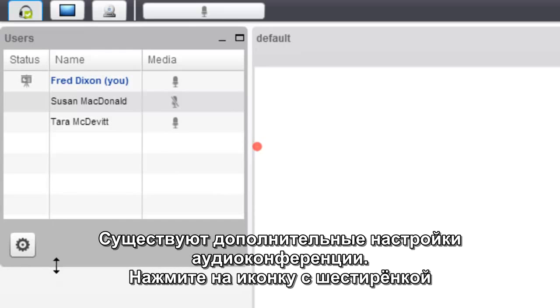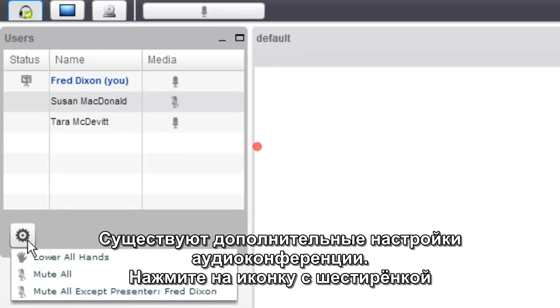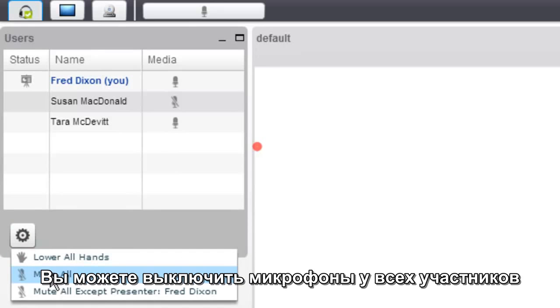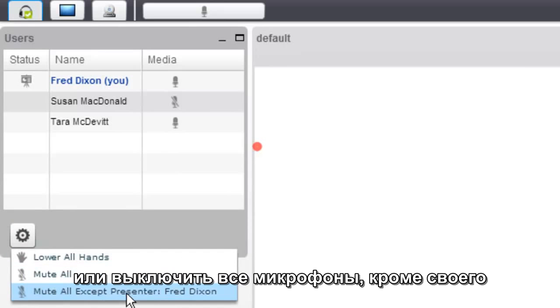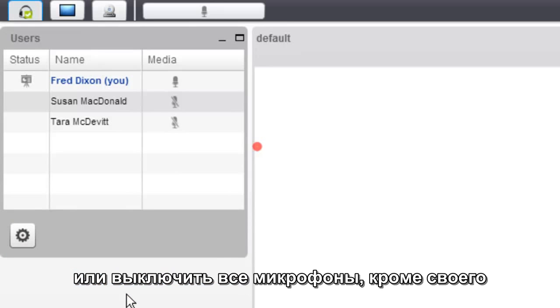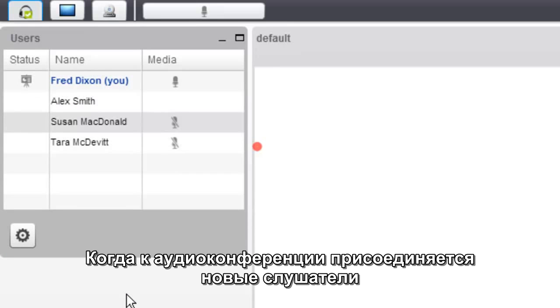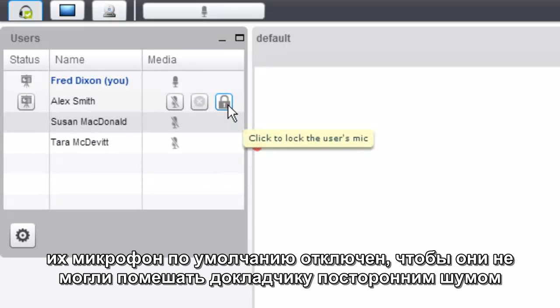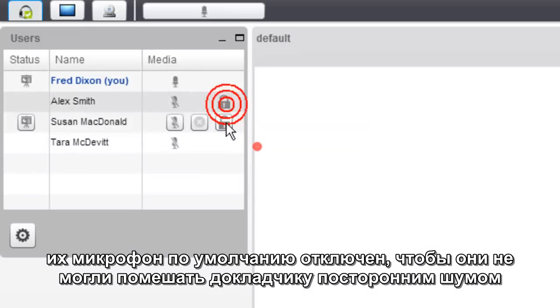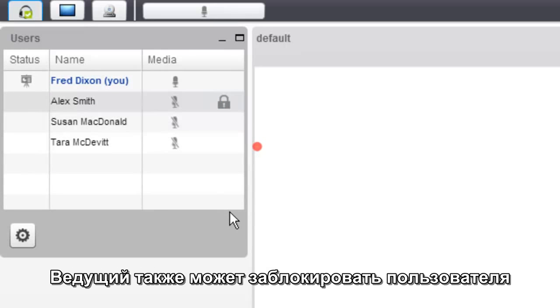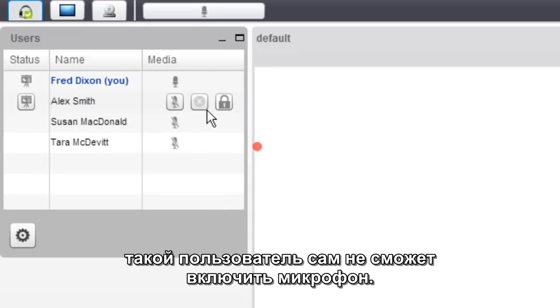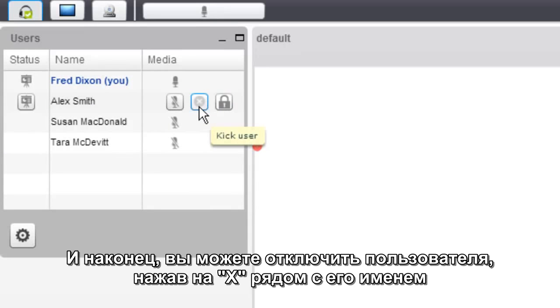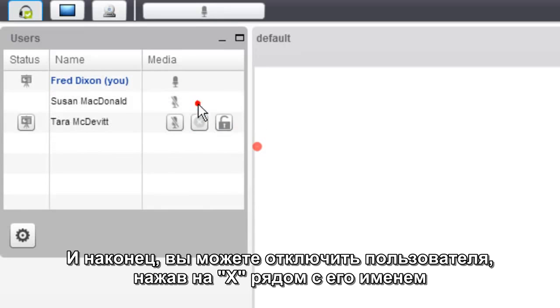There's more controls to handle the audio bridge. In the gear icon, you have the ability to mute all users, and you can also mute everyone except the presenter, usually it's yourself. One thing about engaging mute all is that when new users come in, they're automatically muted, so they won't disturb your class with any background audio or sound. You also have the ability to lock a user. A locked user cannot unmute themselves. And finally, you can kick a user just by clicking the X next to their name.